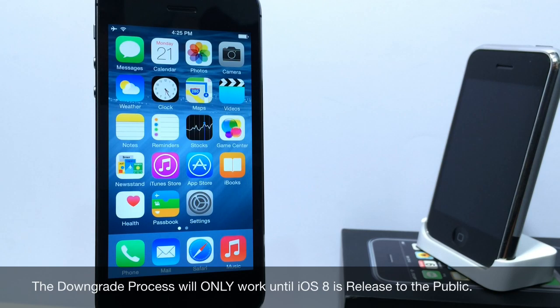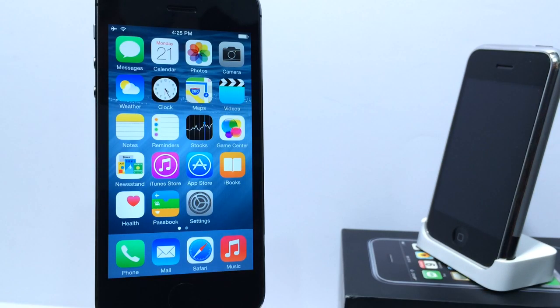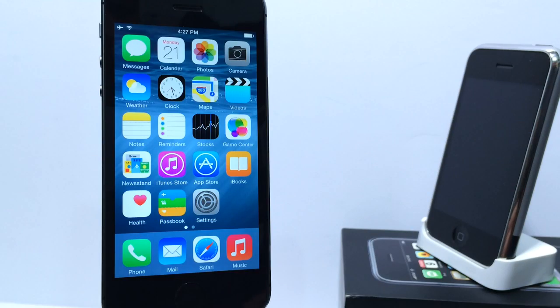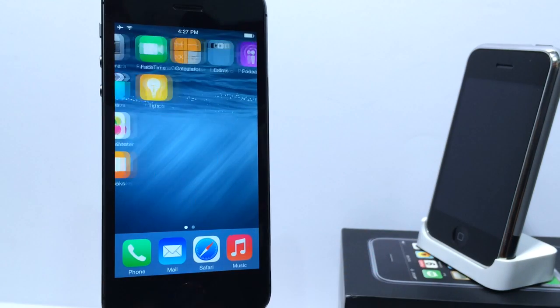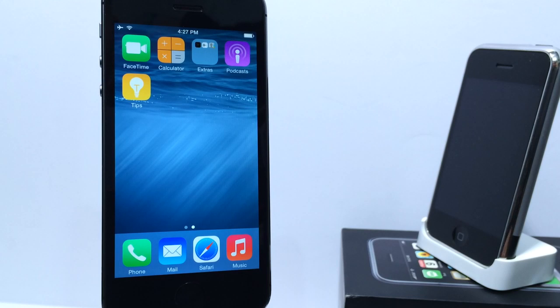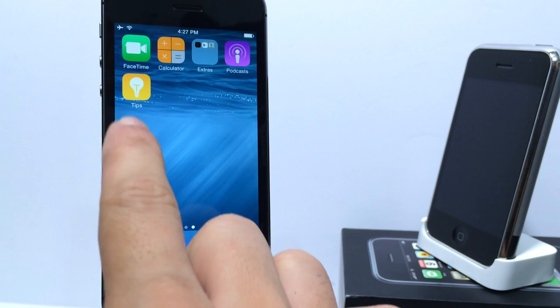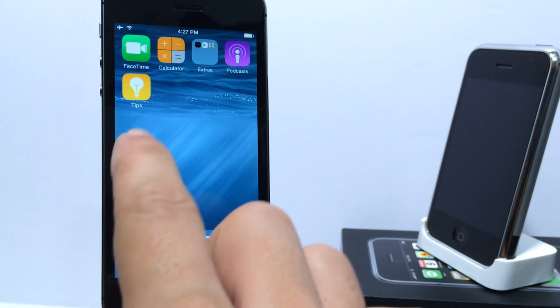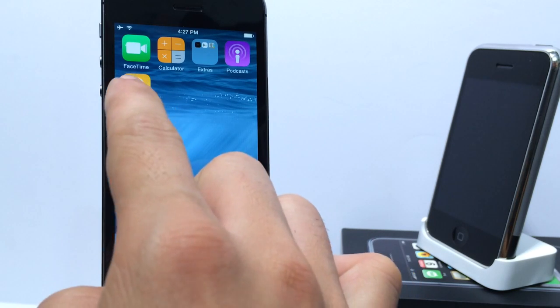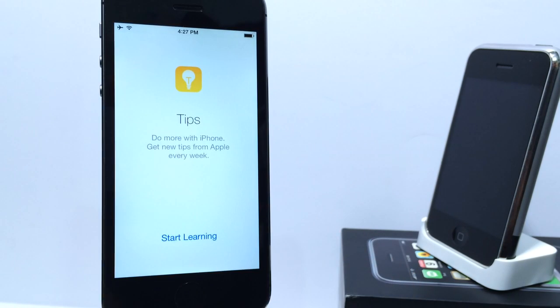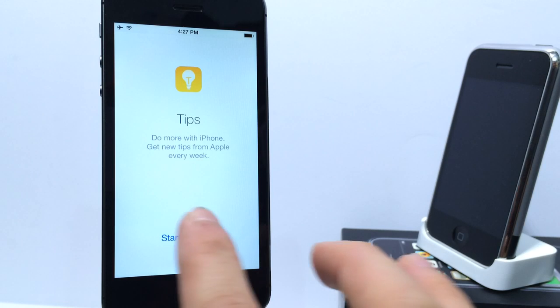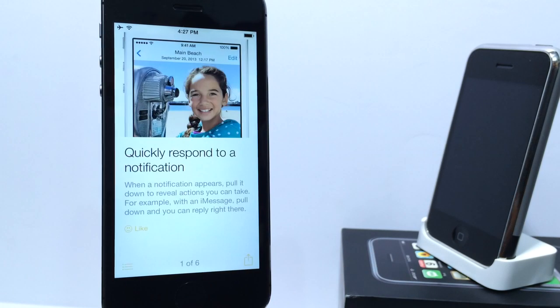Let's go ahead and take a look around the new operating system, see what Apple has improved. As we take a look around the operating system, the first thing you'll notice is a new application called Tips. This is a default application that Apple has added to the operating system to help users understand how to use iOS.